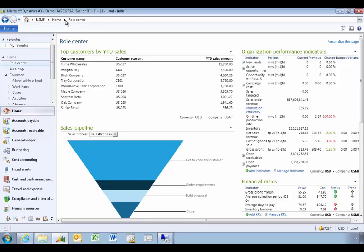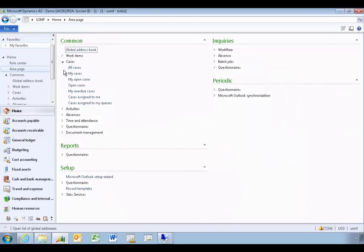In Dynamics AX there's a generic framework called the case management system that can be used for tracking issues on vendors, purchase orders, customers, sales orders, and in project management for tracking an issue related to a project.